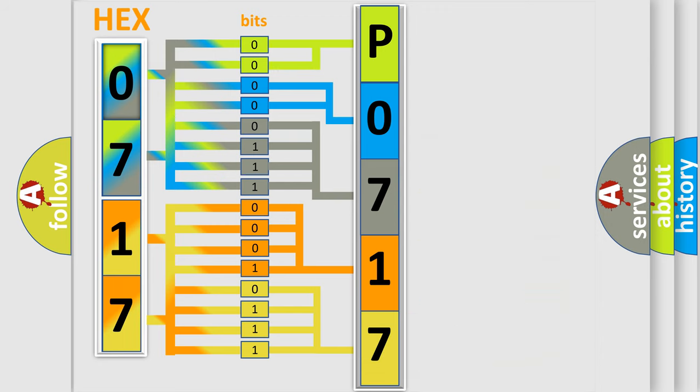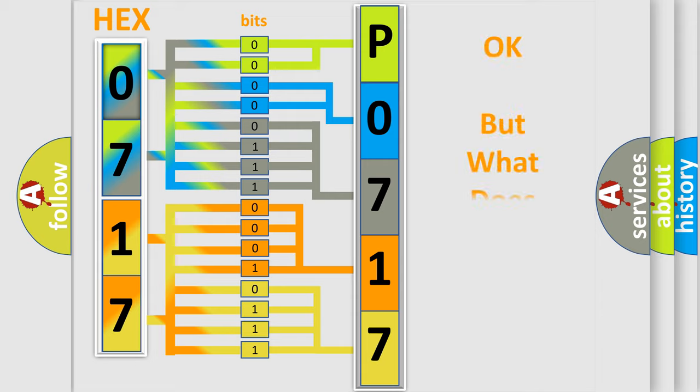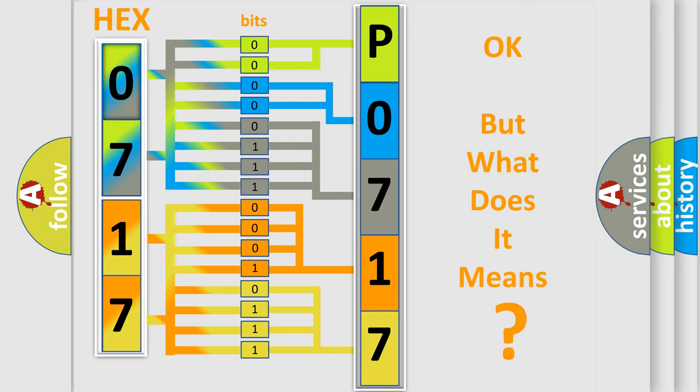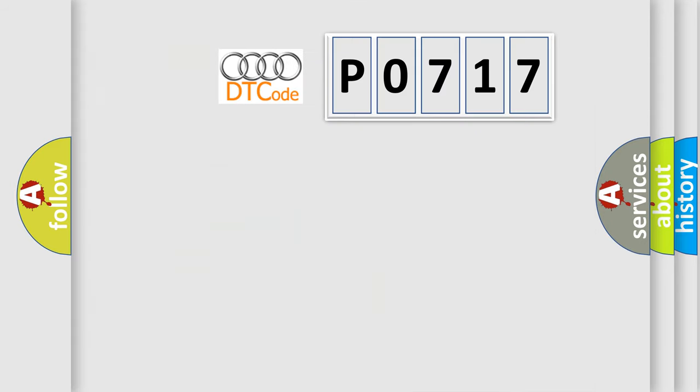We now know in what way the diagnostic tool translates the received information into a more comprehensible format. The number itself does not make sense to us if we cannot assign information about what it actually expresses.